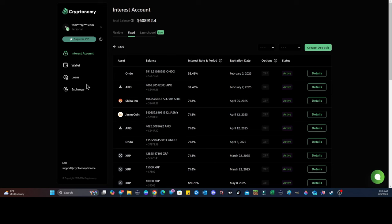Guys, I can't stress enough. The market, get ready because there's something big getting ready to happen. Make sure that you're staking with Cryptonomy.finance today.